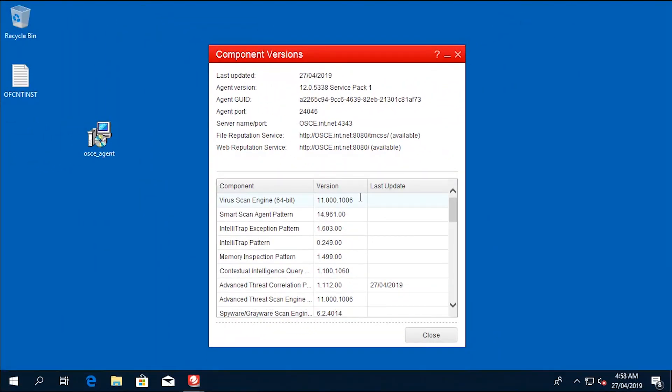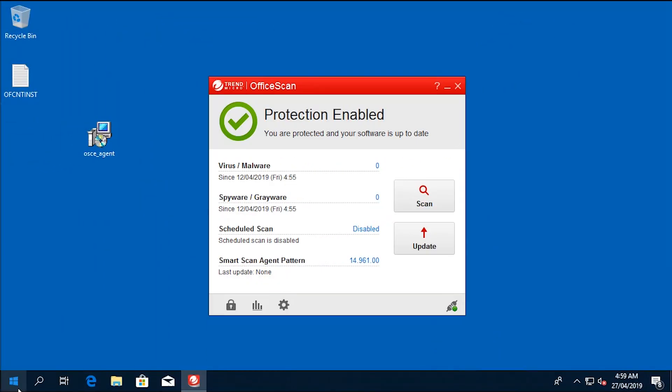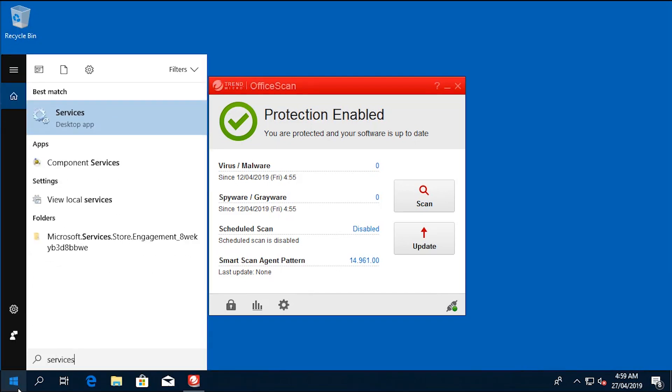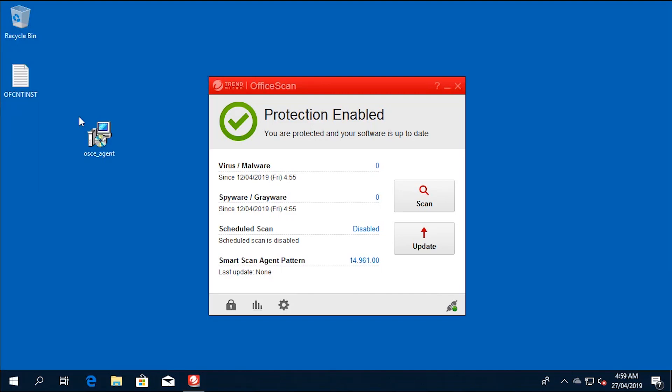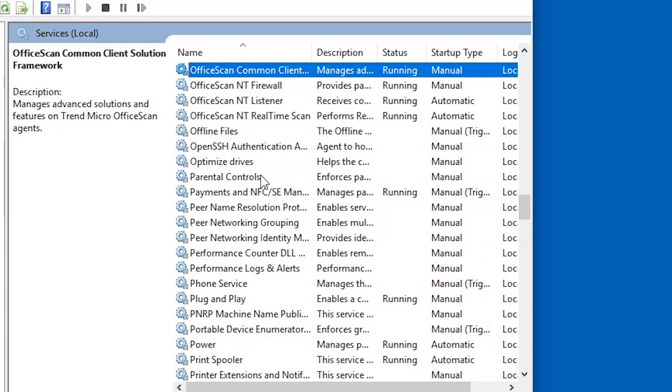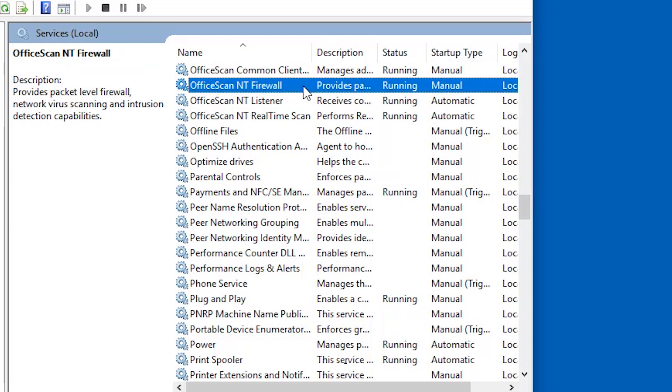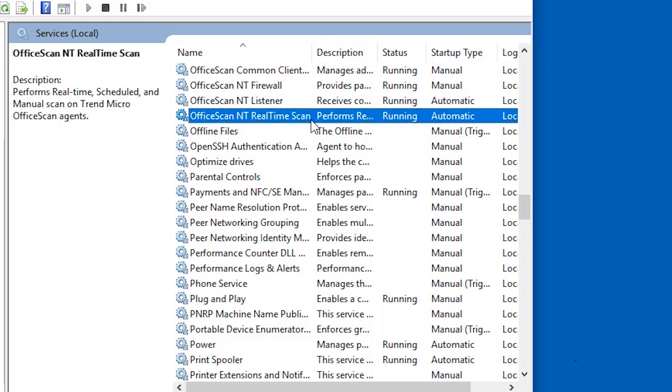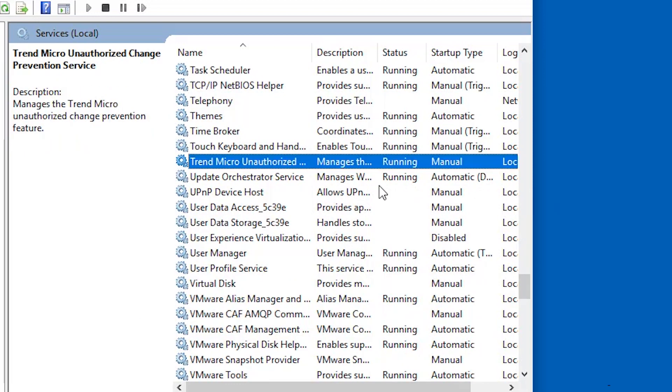To check if the OfficeScan services are running properly, do the following. Number one, go to services.msc. Number two, verify that these services are running: OfficeScan common client solution framework service, OfficeScan NT firewall service, OfficeScan NT listener service, OfficeScan NT real time scan service, Trend Micro unauthorized change prevention service.